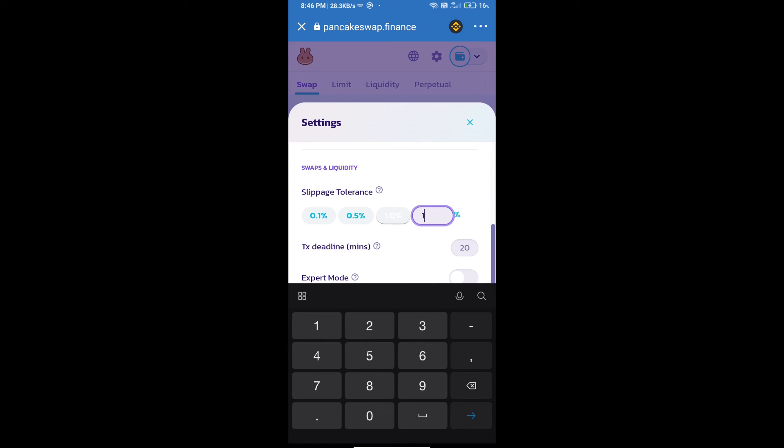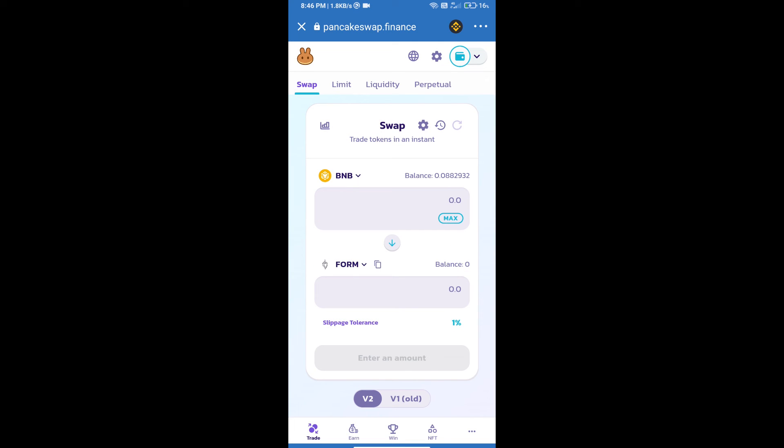Set 1% slippage. Click on settings icon. Here we will enter number of tokens.